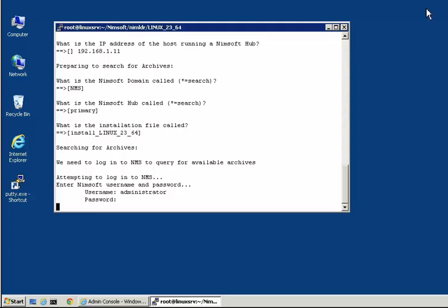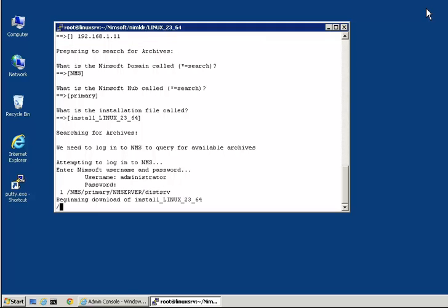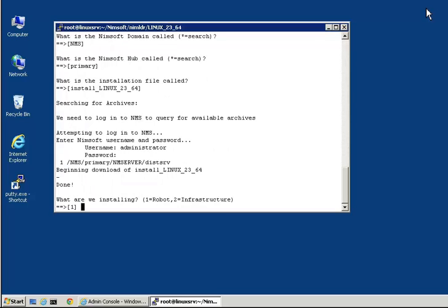The package is now downloading to our Linux host and will prompt us for additional information before the install completes. First, we are asked what we want to install and where. We want to make this a robot-only installation.